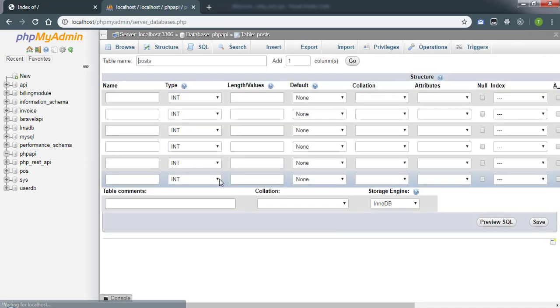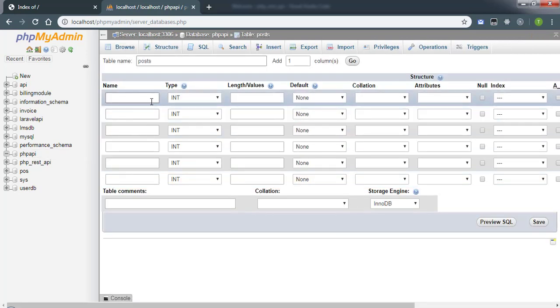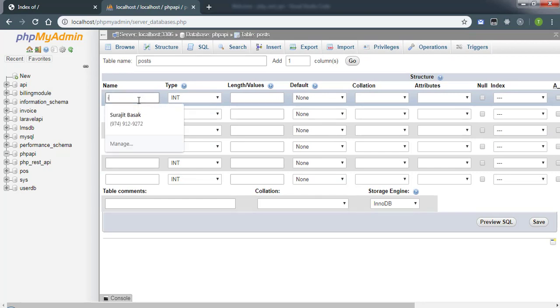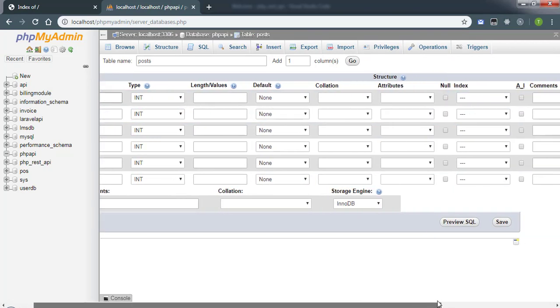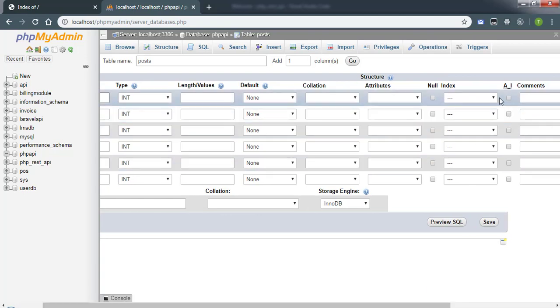The first one will be an integer type, which is id, and that will be the id of the post, and it will be auto-incremented.